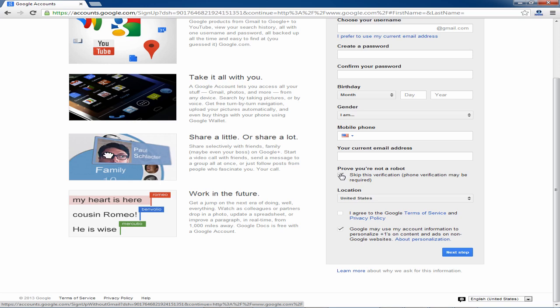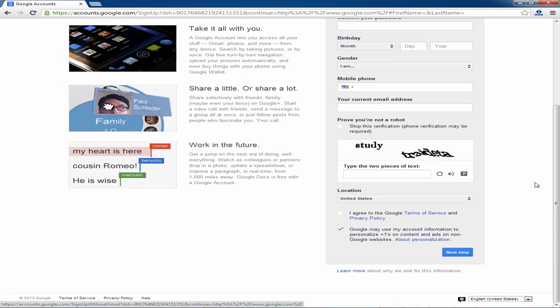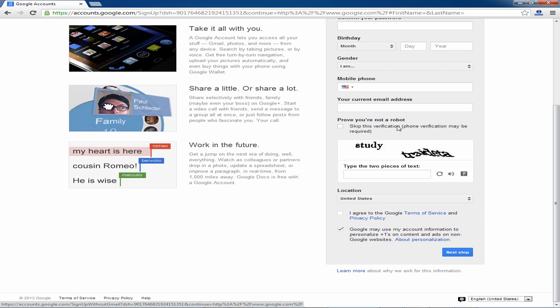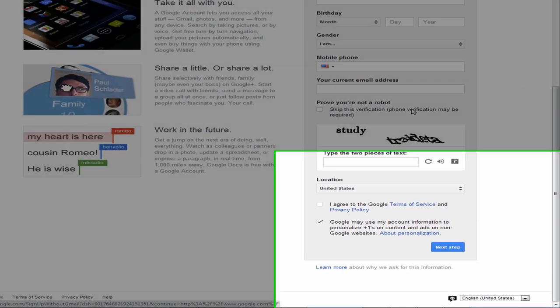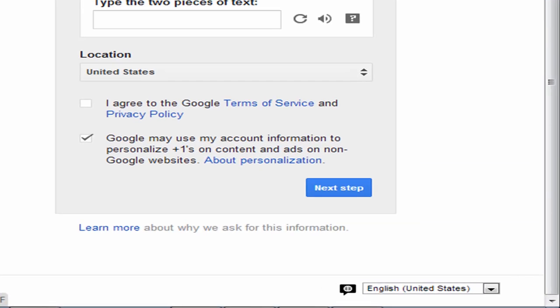If you don't click on the box you will receive an email from Google asking you to verify that you are in fact a real person. Once you've done that just click on the next step button down below at the bottom right.